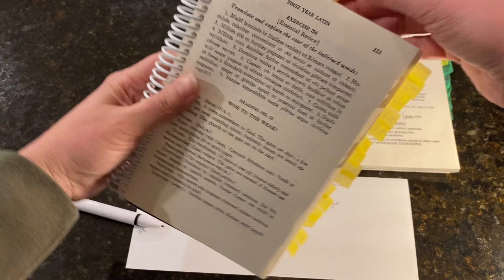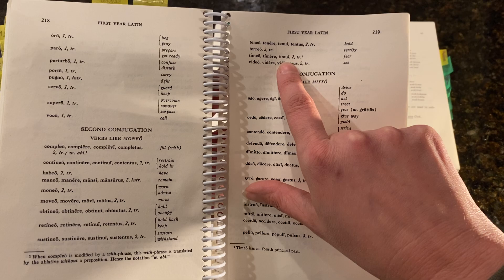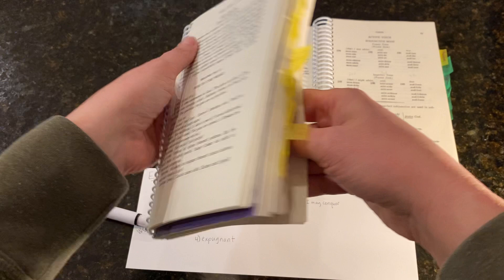Let's do the next one. TIMEANT. What conjugation family is this verb from? Let's check. TIMEO, TIMERE. Second conjugation. And it means fear.